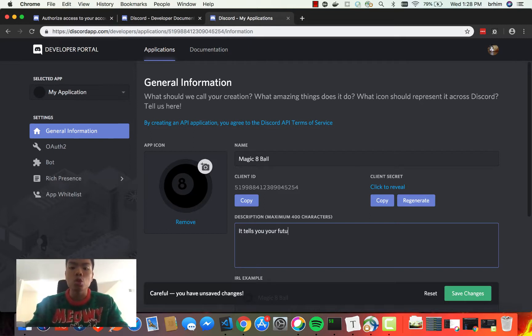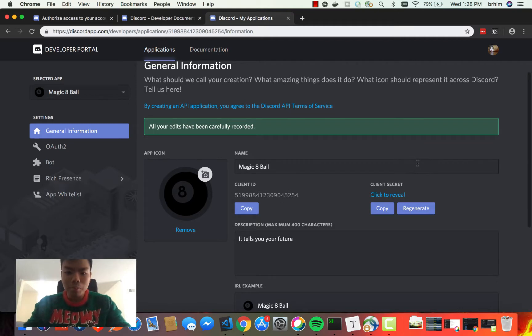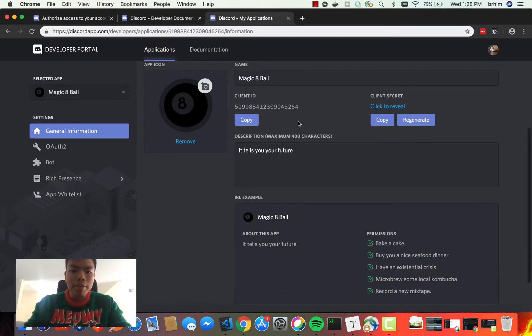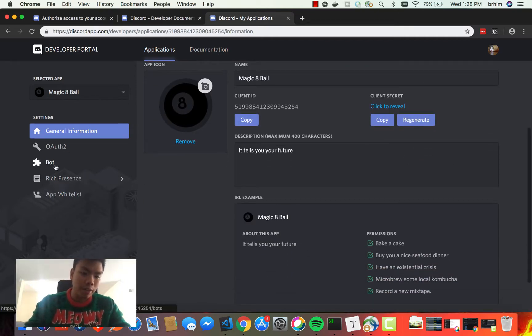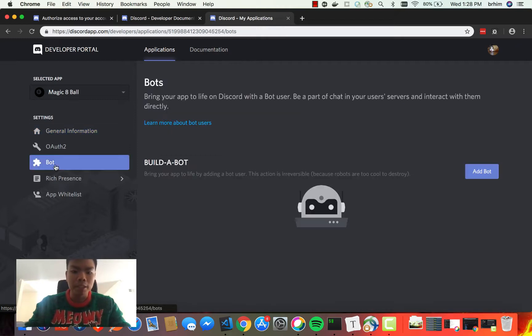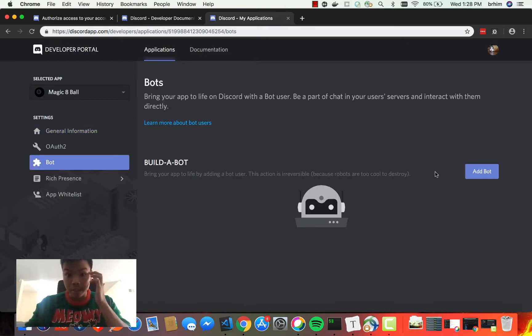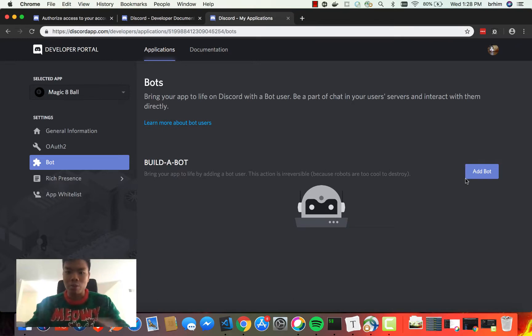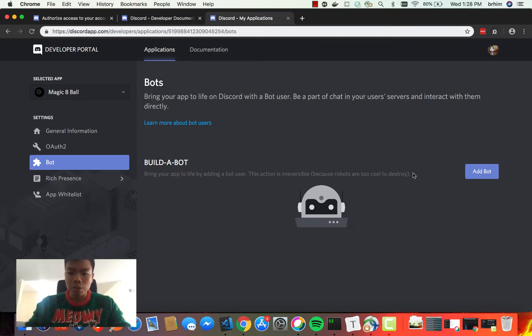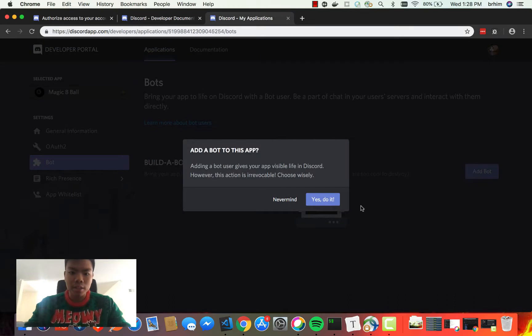Once we have this, we're going to go to the left side here where it has a Bot tab, and we click Bot. Now we need to build a bot because this is going to be a user account that's going to represent our application. To do this, we just go to Add Bot.